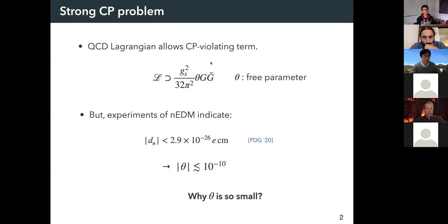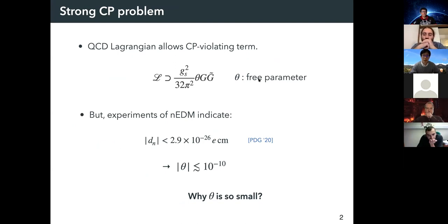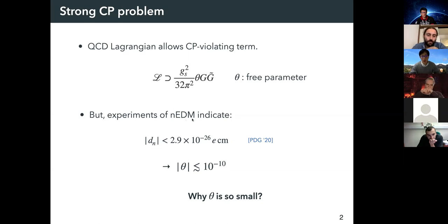One of the problems in the standard model of particle physics is the strong CP problem — it's a kind of fine-tuning problem. In principle, the QCD Lagrangian allows a CP-violating term, where theta is a free CP-violating parameter. But experiments on the neutron electric dipole moment indicate theta should be less than 10^{-10}. The problem is why theta is so small — this is the strong CP problem.